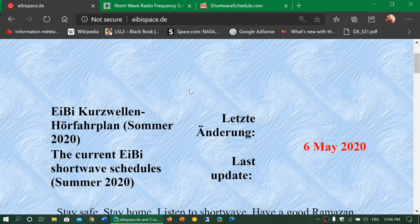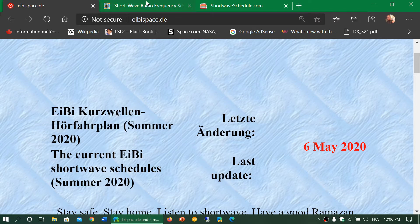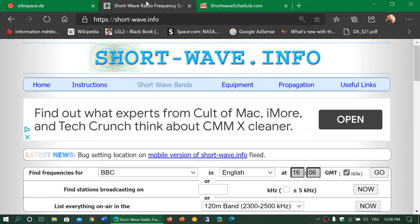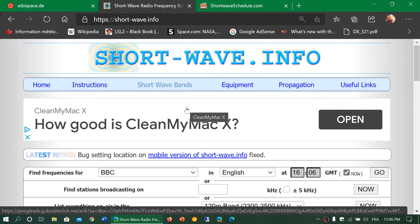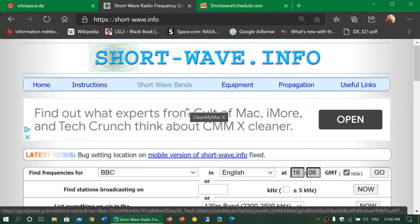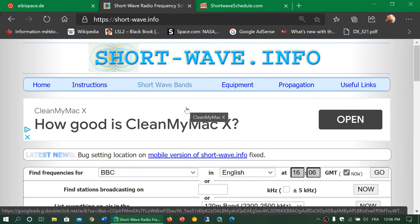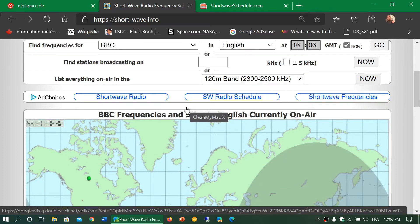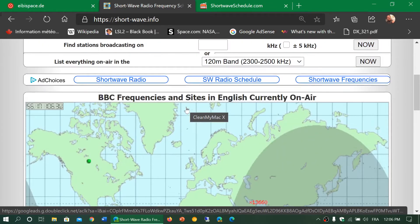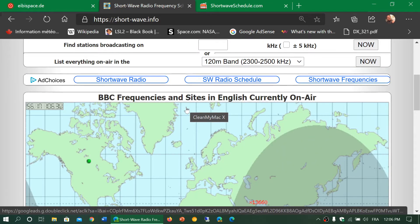I'll start with one that is probably the easiest to use. It's shortwave.info, and a lot of people like this website because it has a lot of visual aspects to it, including showing you what target area a signal will often be going to. It's a great place if you're listening to shortwave and wondering what's on the air at a certain time.